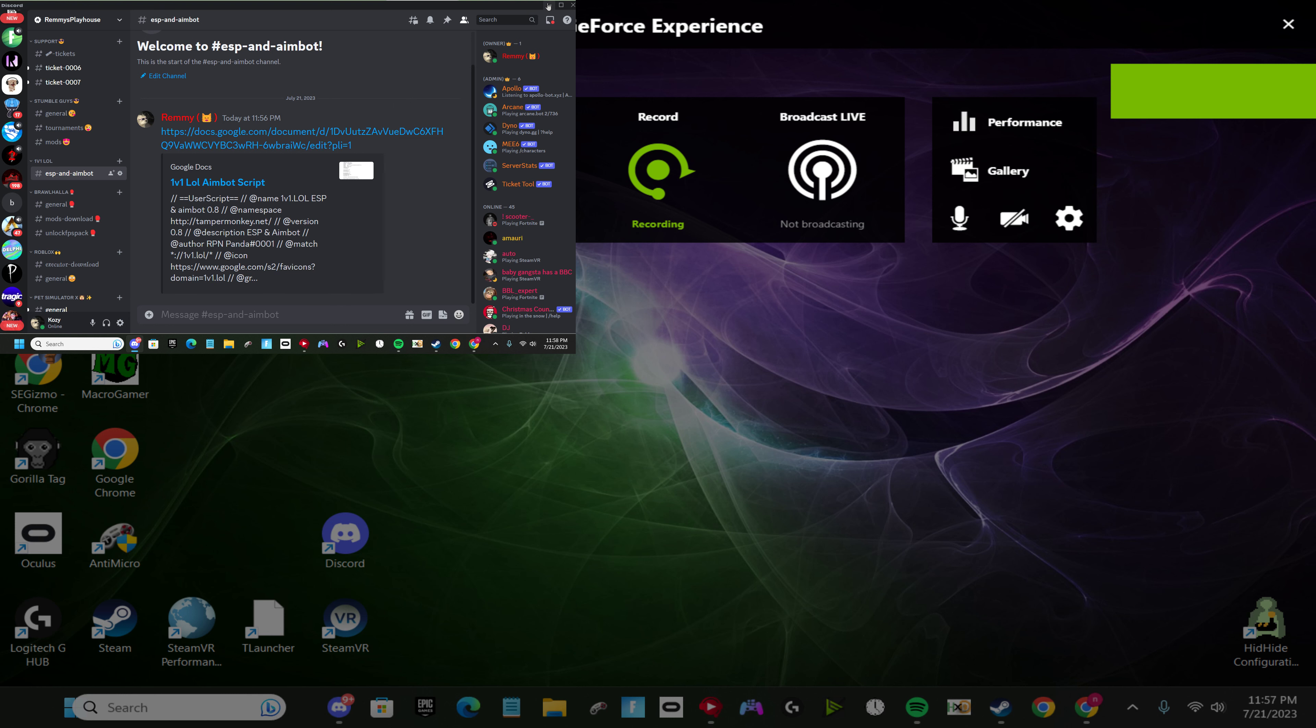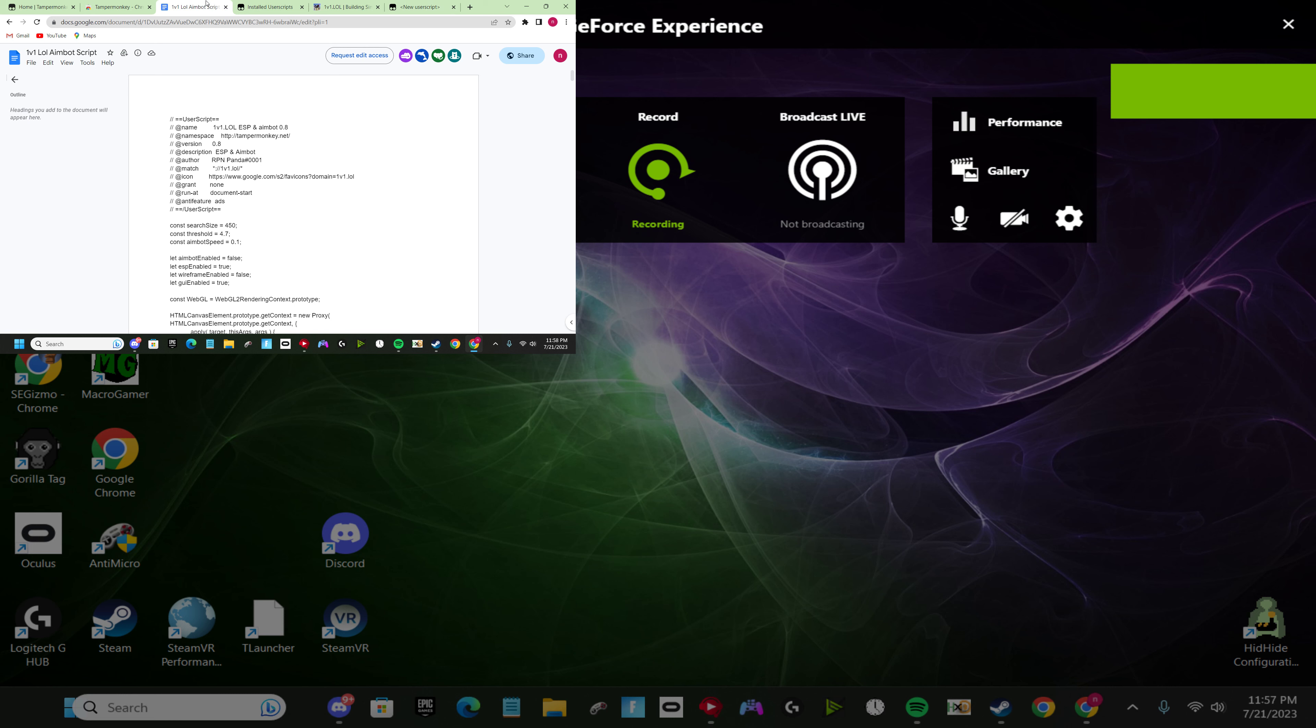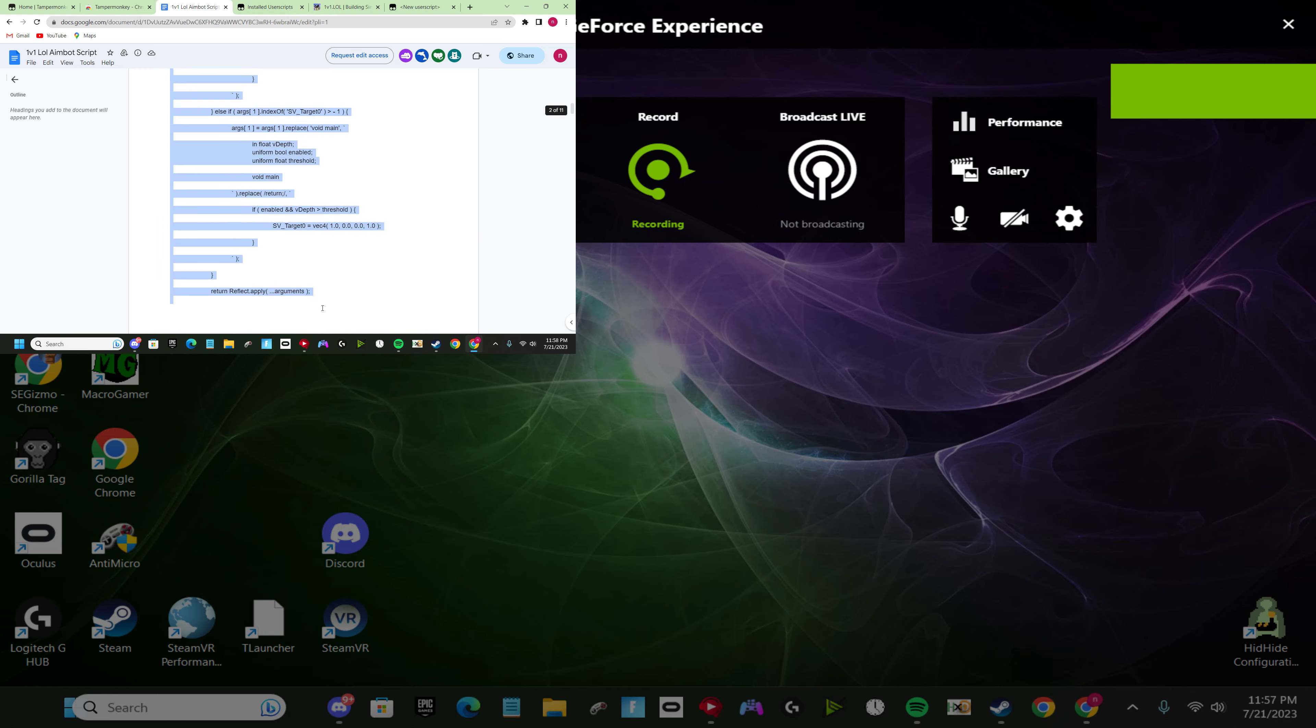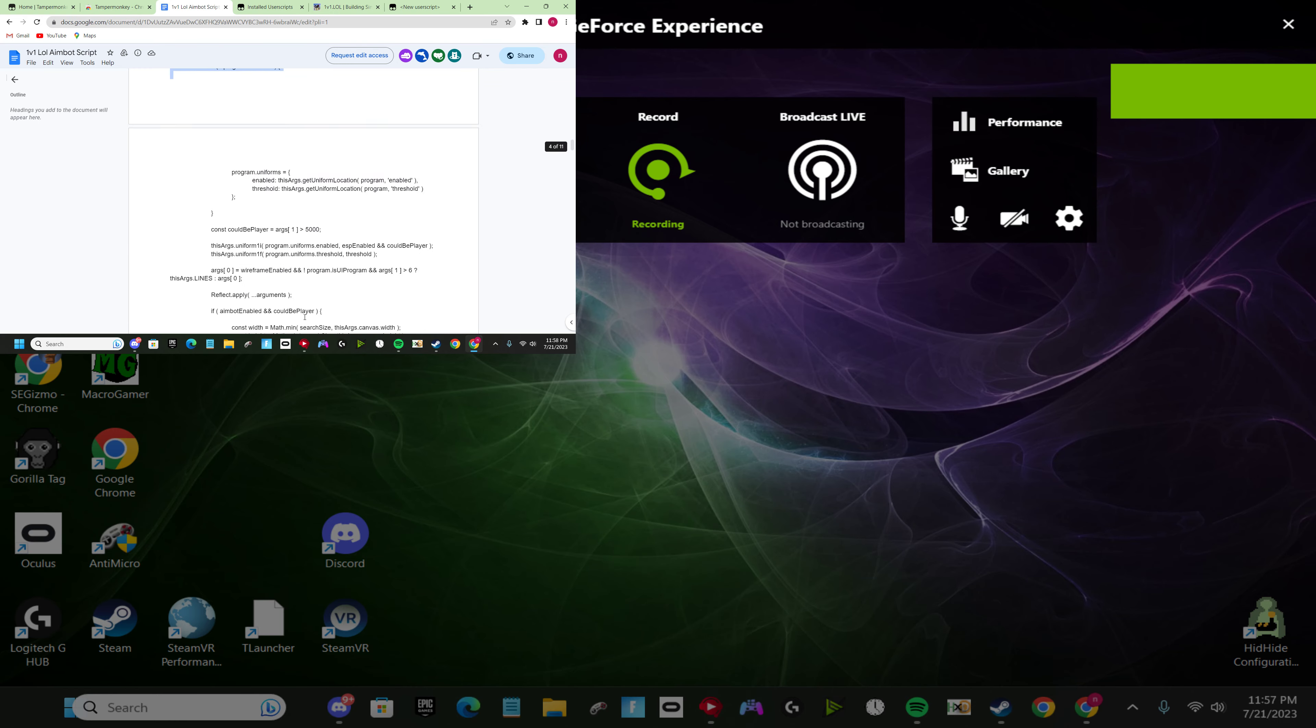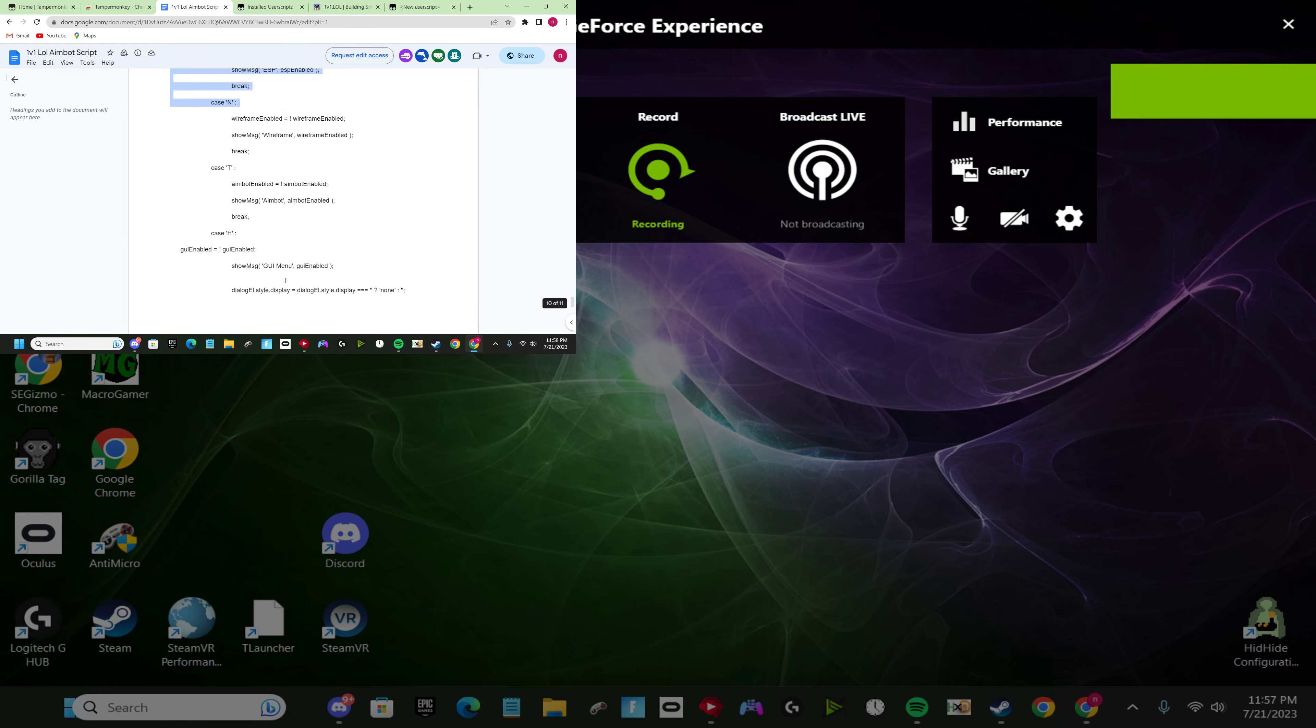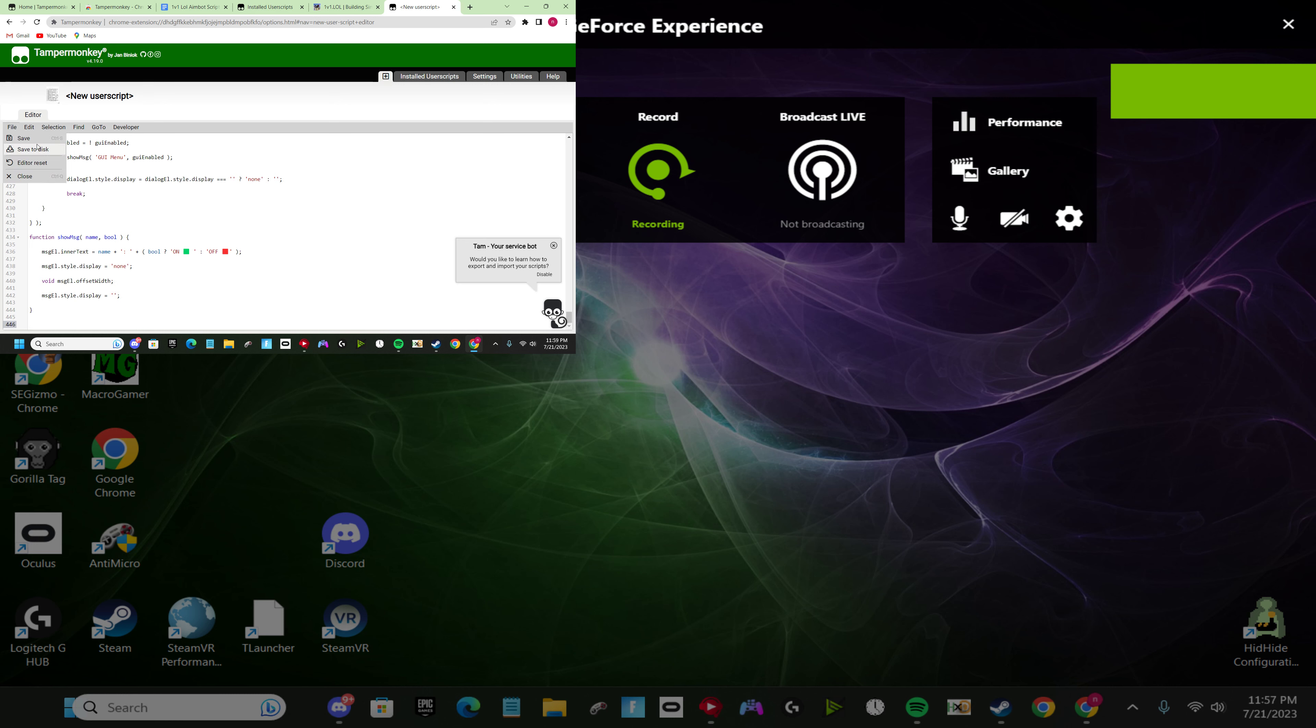Then it will take you here. After you do that, you want to scroll all the way down, just keep scrolling. Then you want to copy it. After you do that, you want to go back here and paste it.